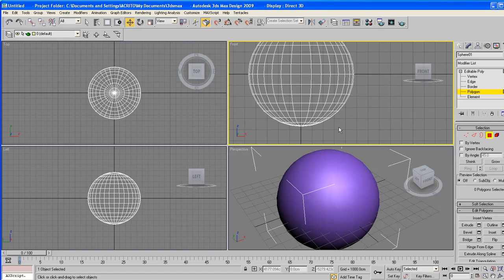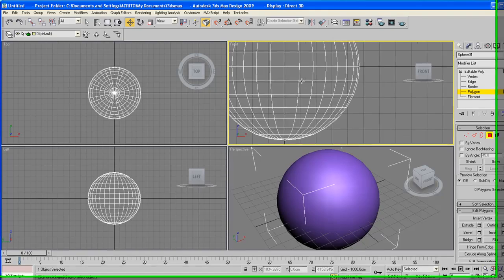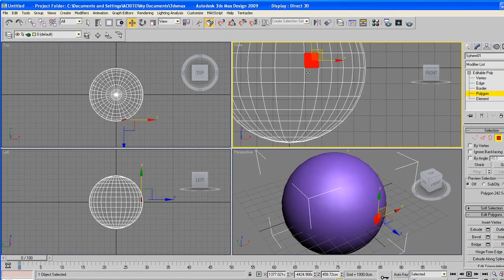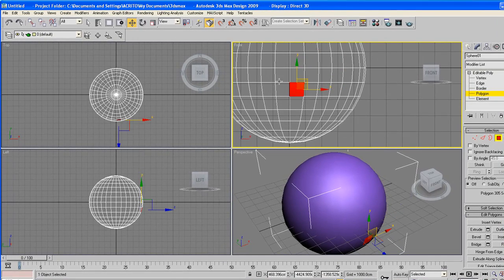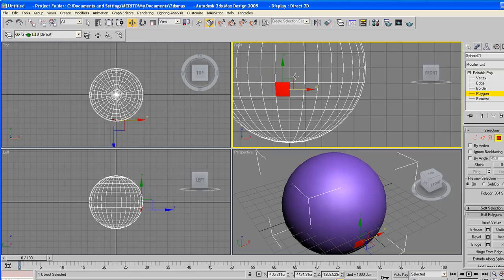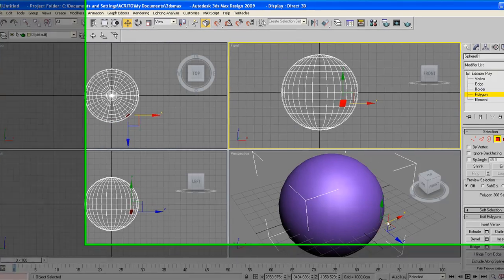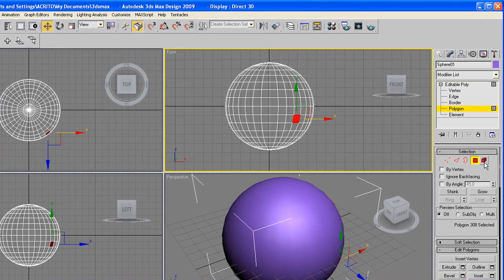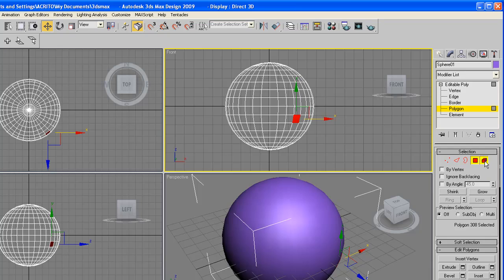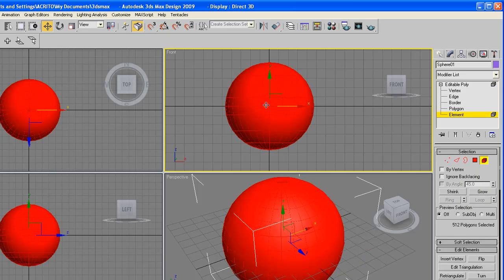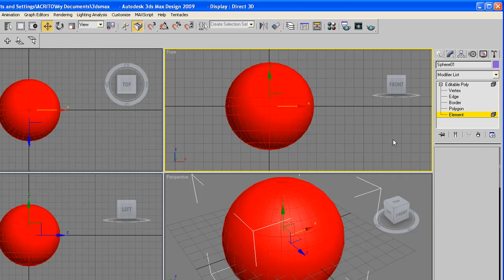Now the polygon allows us to select these actual faces in here and each one of them can be modified separately. And the element is pretty much the whole object, but we don't need that right now. So I'll go back to the polygon.